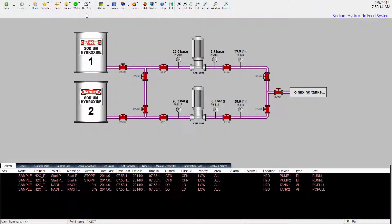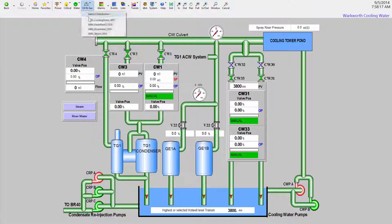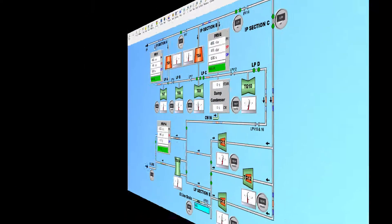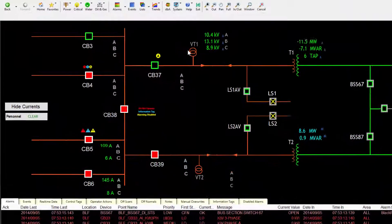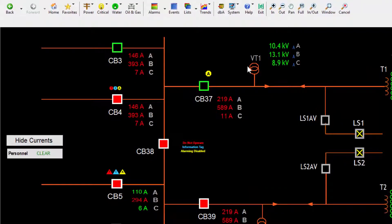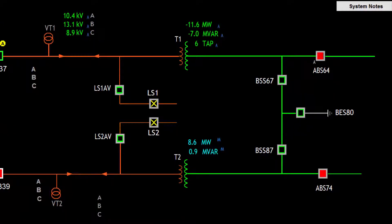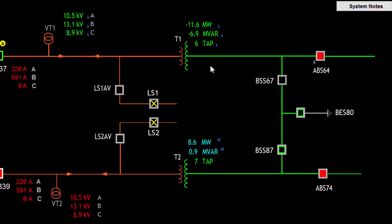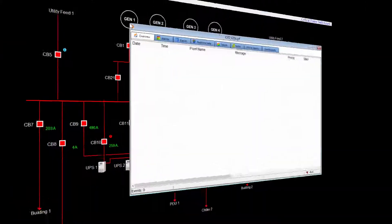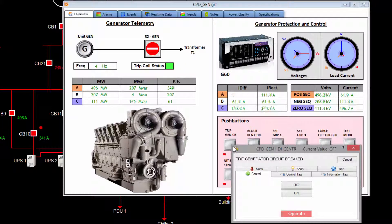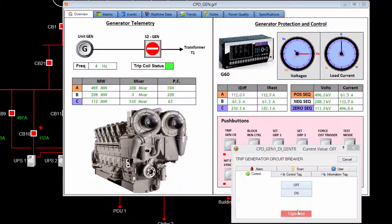Operators can quickly navigate between screens using the top menu. Custom one-line pictures provide monitoring with clear alarm annunciation and high-visibility alerts. Colored bus lines indicate live lines, and clear equipment icons provide one-click control access via equipment tab displays and operator dialog screens.